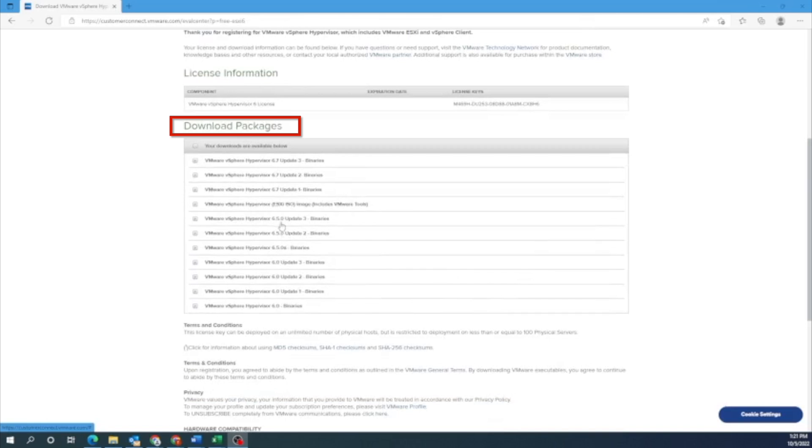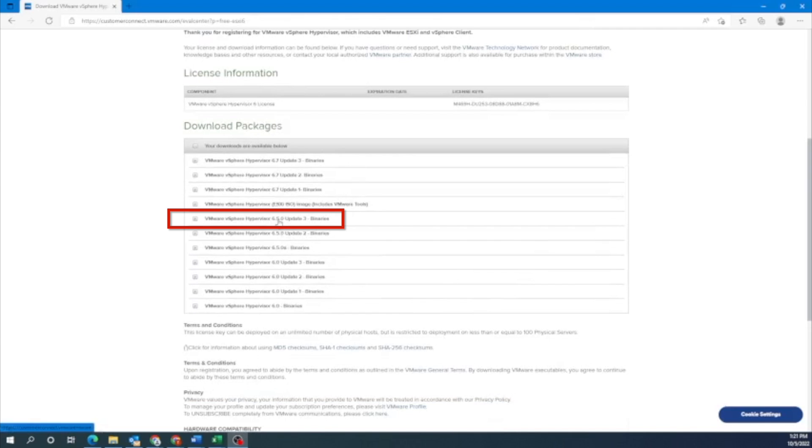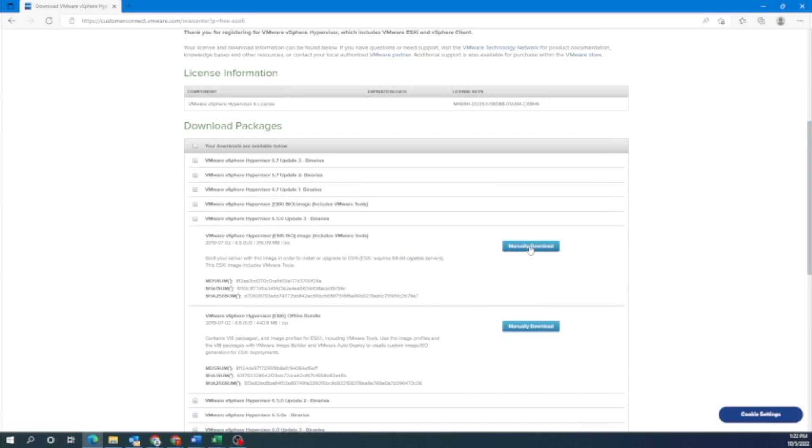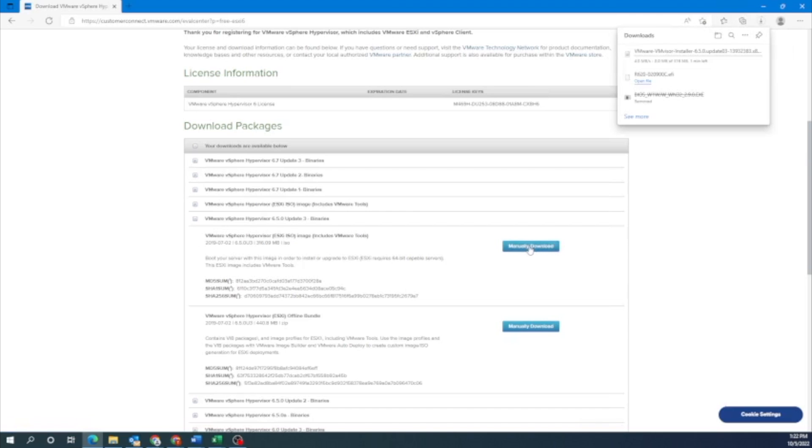Then we want to find the VMware vSphere hypervisor 6.5.0 update 3 binaries. If you really wanted to, you could use the update 2 or this one right here. I'm only doing update 3 since it's the most up-to-date version. The download may take a little bit of time so we're just going to fast forward right here.